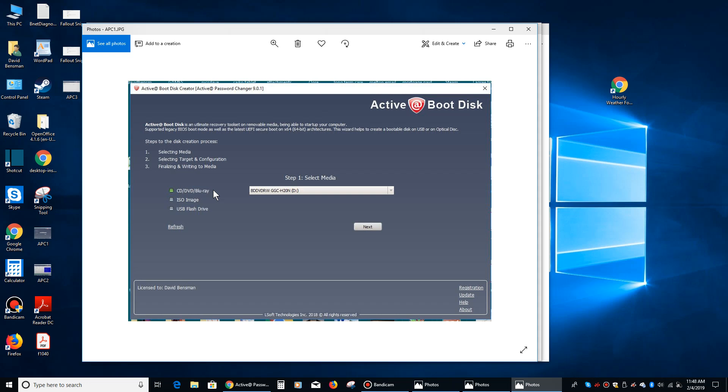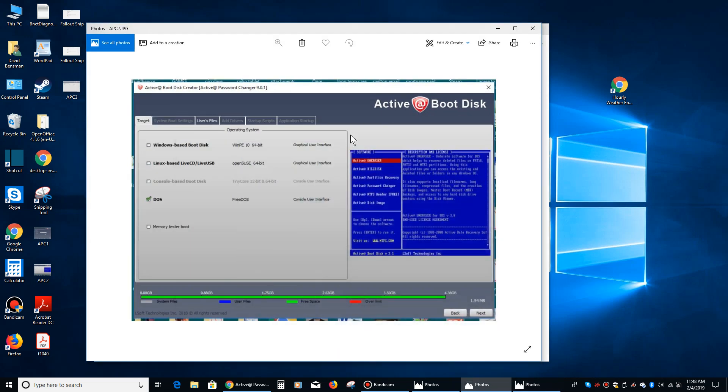You're going to take your CD or DVD and put it in your drive. Once the program figures out you've got a disk in there, then you're going to click on Next. You're going to want to select CD, DVD, or Blu-ray. Then you're going to see this come up, and I recommend you select DOS.